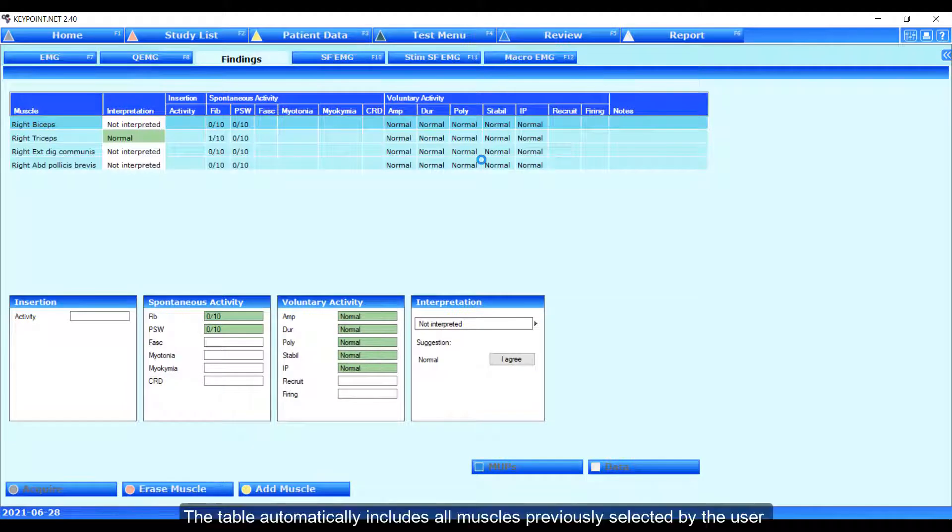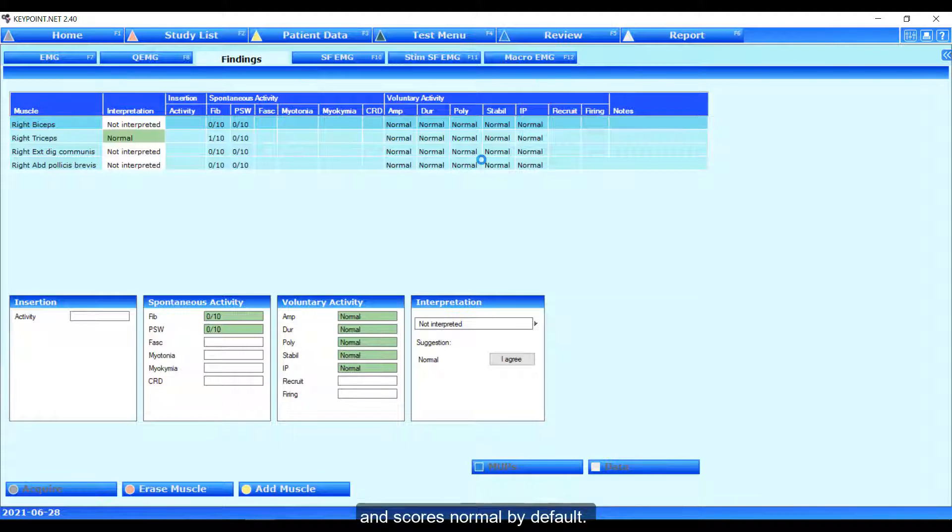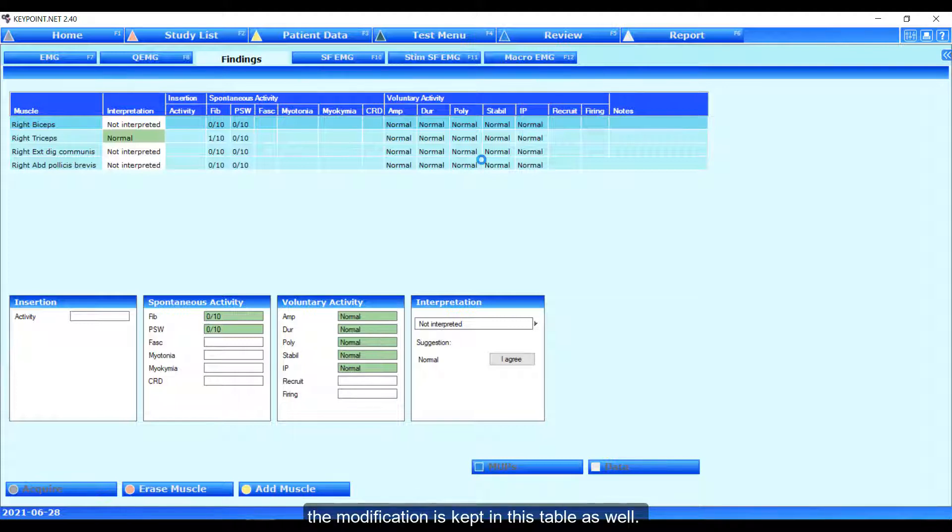The table automatically includes all muscles previously selected by the user and scores normal by default. If any item was modified in the test screen, such as on the triceps, the modification is kept in this table as well.